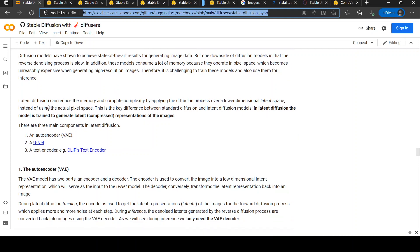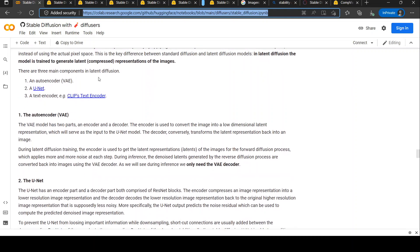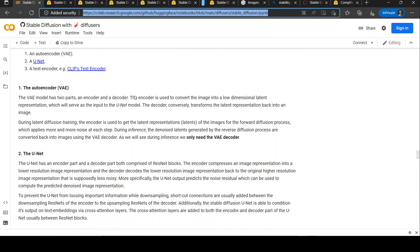Latent diffusion addresses this by applying the diffusion process over a lower-dimensional latent space rather than pixel space — this is the key difference between standard and latent diffusion models. In latent diffusion, the model generates latent representations of images. There are three main components: an auto encoder, a U-Net model, and a text encoder. The variational auto encoder has an encoder and decoder — the encoder converts the image into a low-dimensional latent representation as input to the U-Net, while the decoder transforms latent representations back into images.